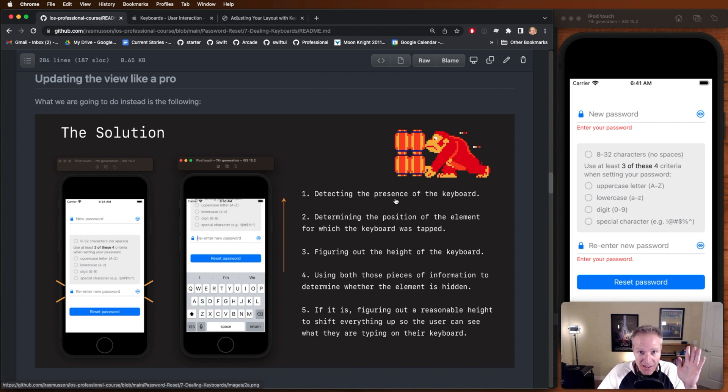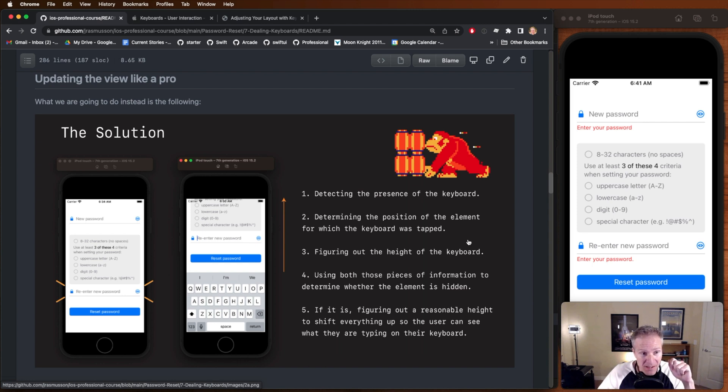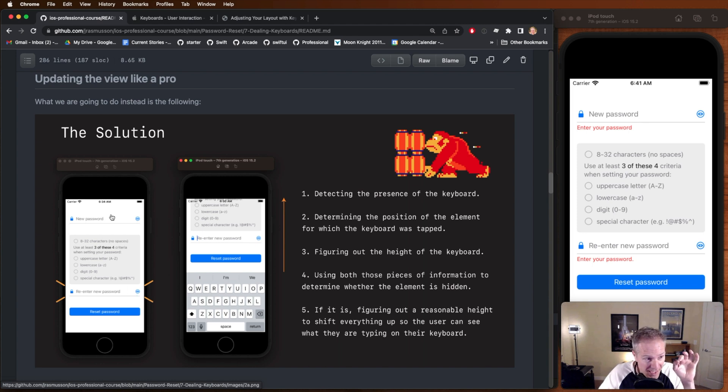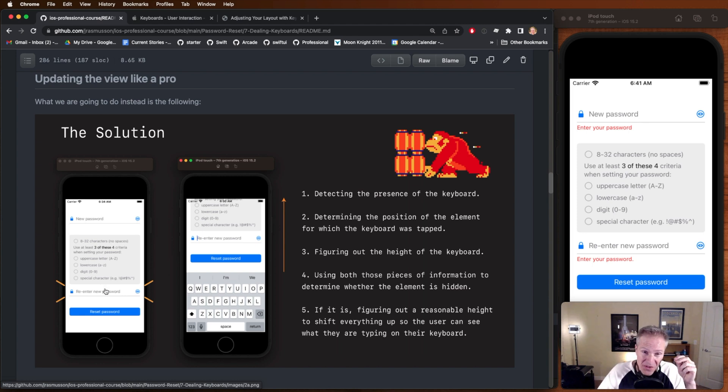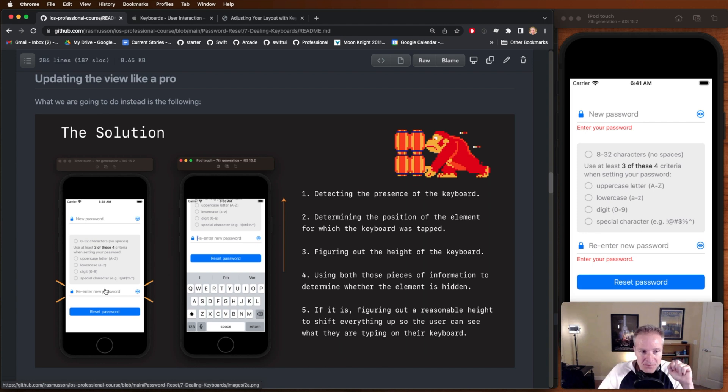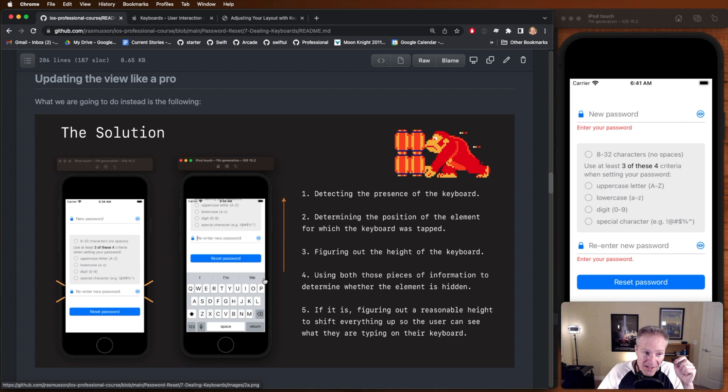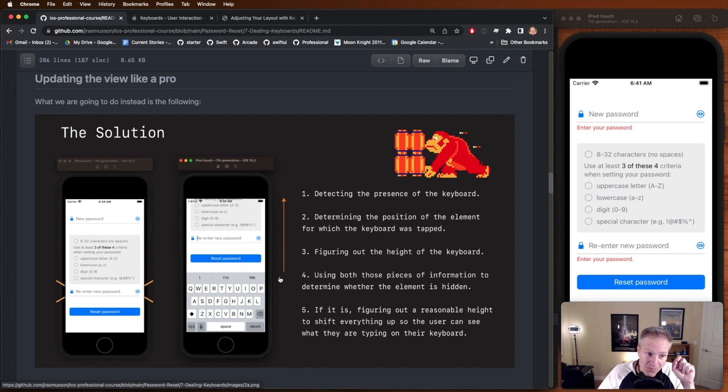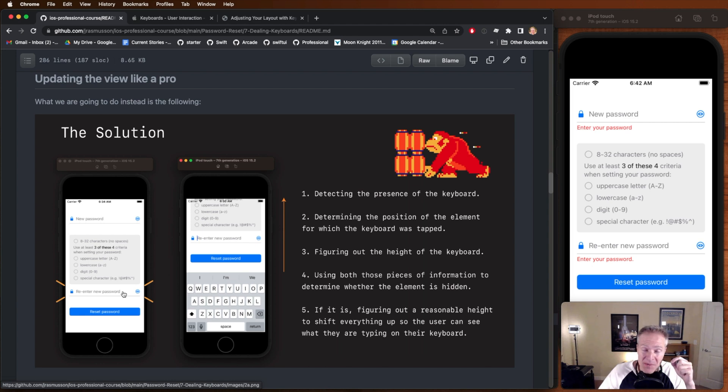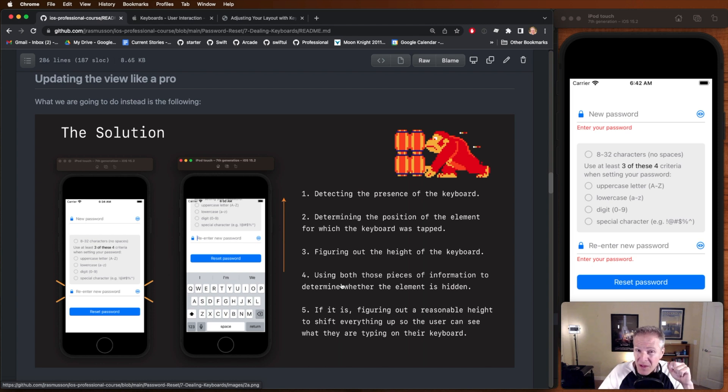First thing we do is detect the presence of the keyboard. You already saw how to do that. We can add that observer and hook in and know when the keyboard is presented. Then what we're going to do is determine the position of the element that was tapped. We're going to figure out whether it was this text field or that text field. If it is a text field that we think might be obscured, we need to figure out how do we know if that keyboard is going to block it. We figure out and determine what the height of the keyboard is. We then do some basic math based on where this element is in the view, what the height of the keyboard is, and then we do a simple comparison and see would the keyboard obscure or block the view based on its position or its height. That's basically what we do with this code.